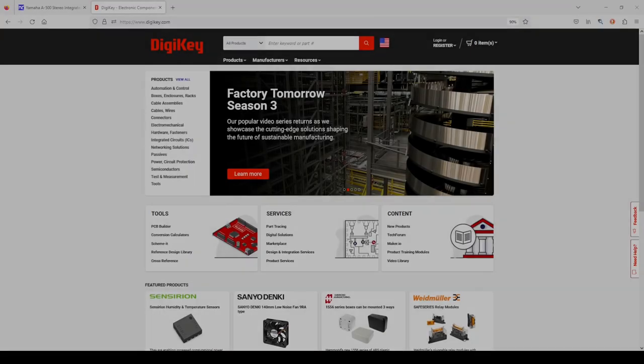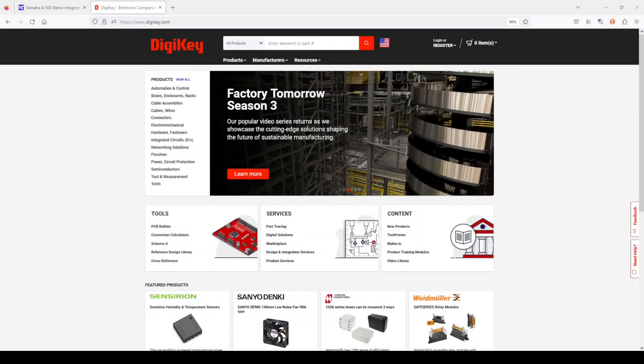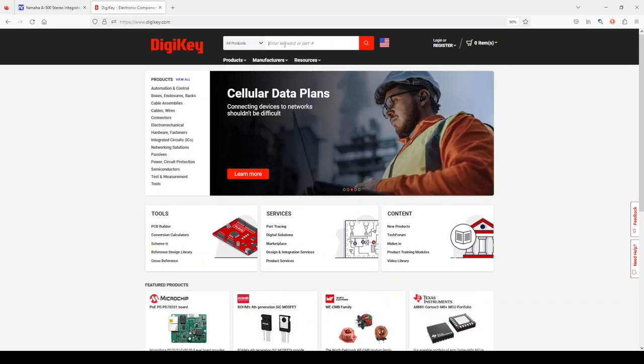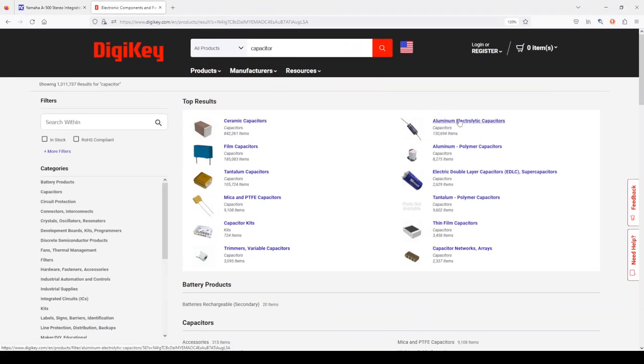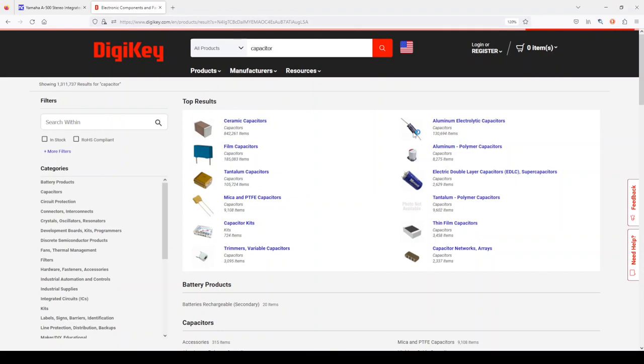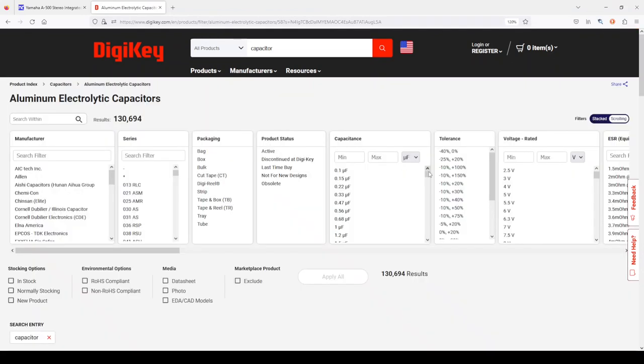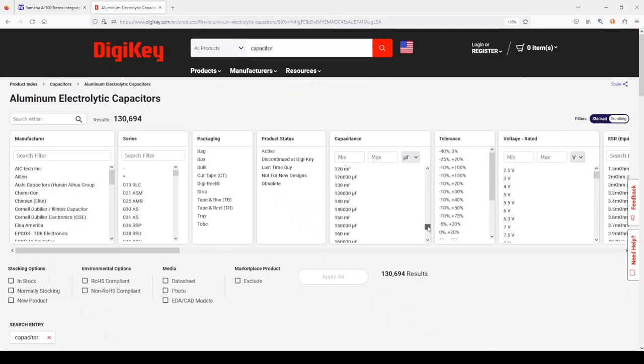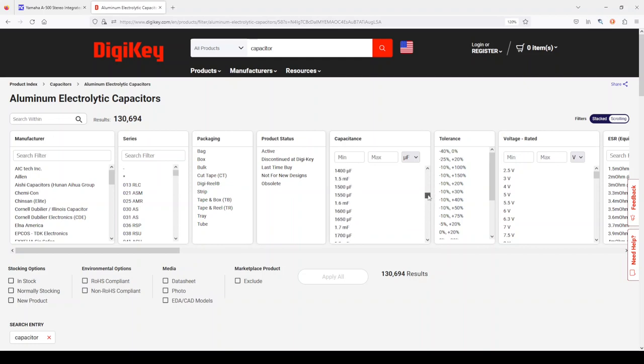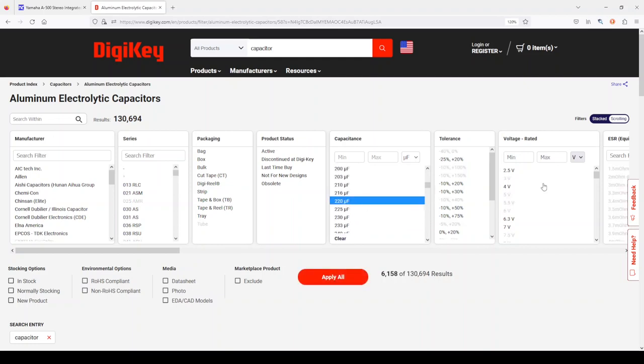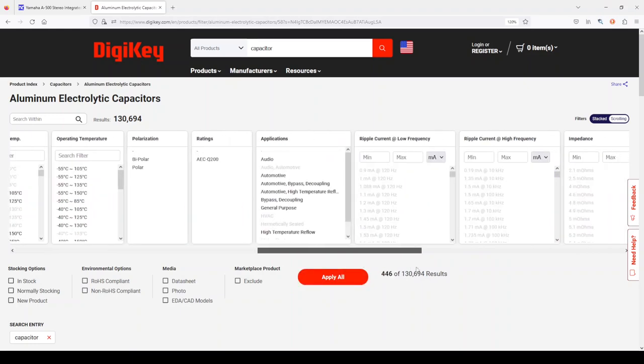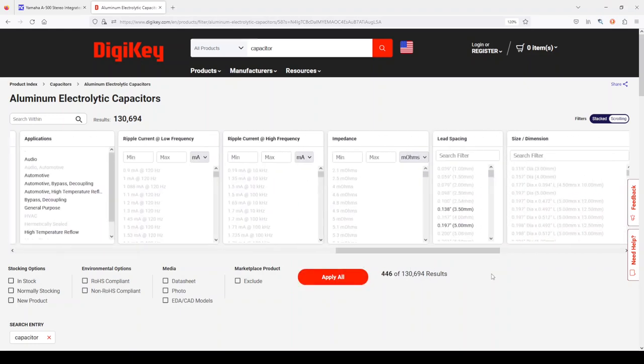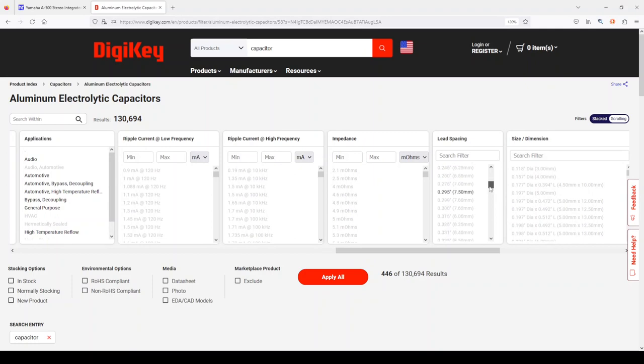Knowing that information, we can go to Digi-Key and find an appropriate replacement. Let's look for a capacitor. An aluminum electrolytic. Capacitance was 220 microfarads. The working voltage was 50 volts. The lead spacing was 5 millimeters.